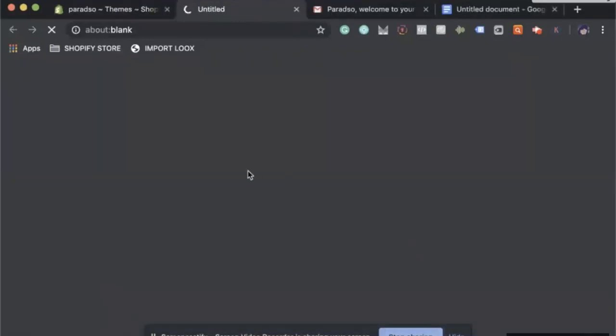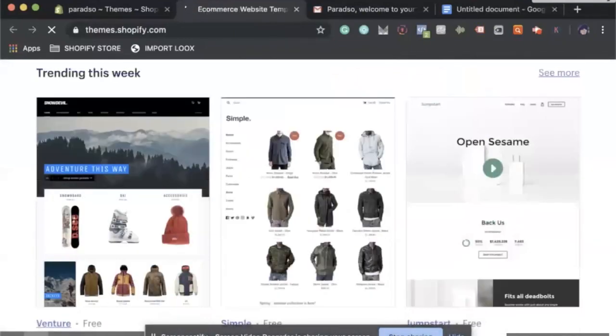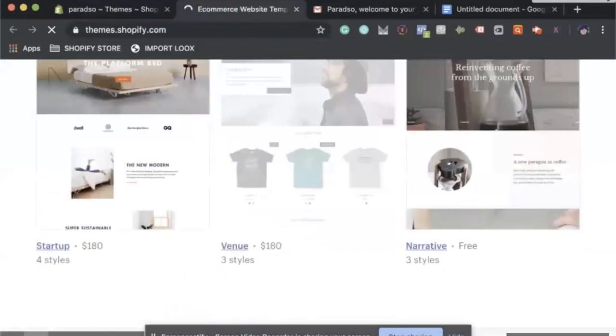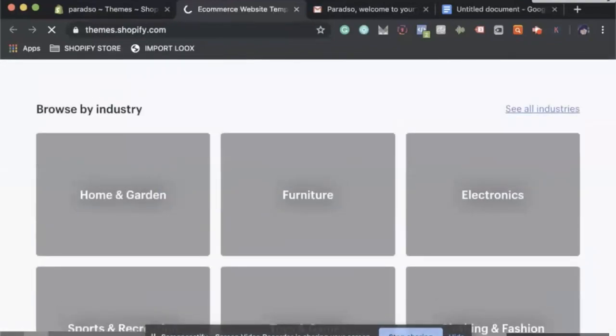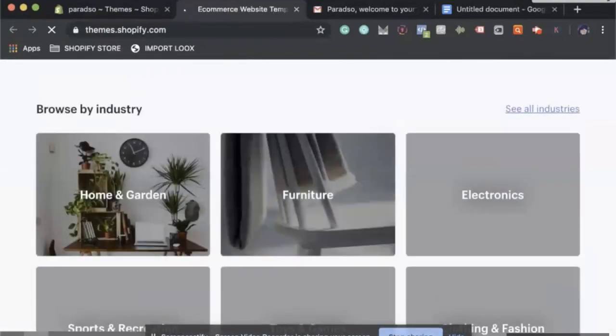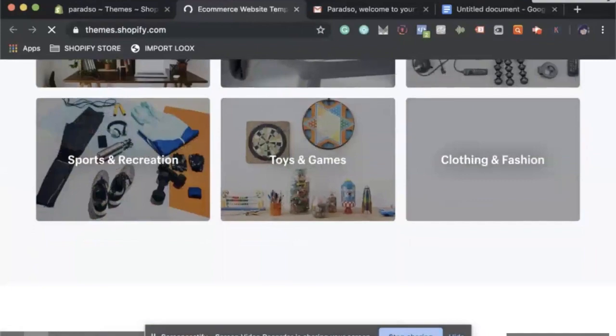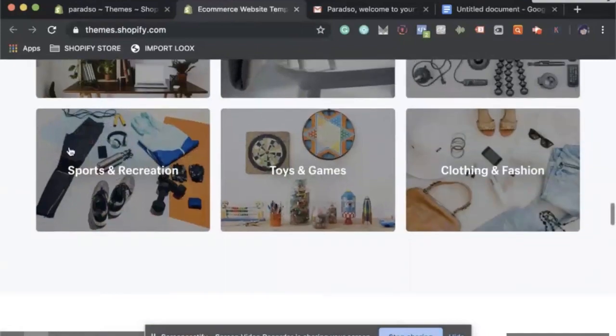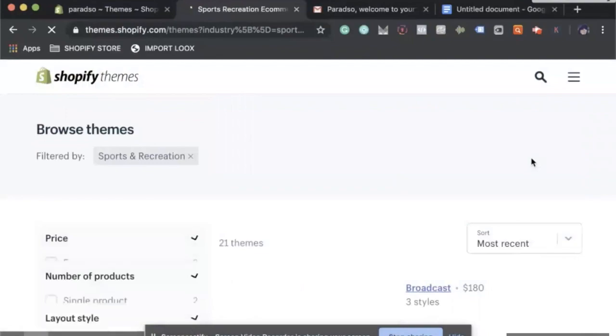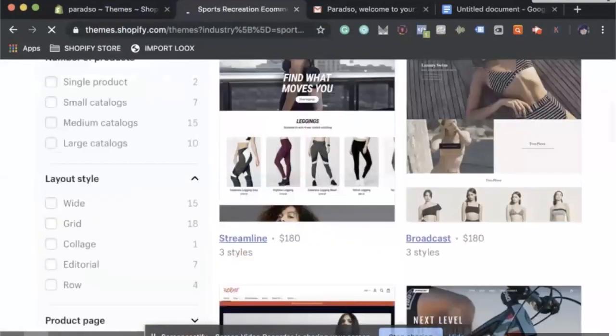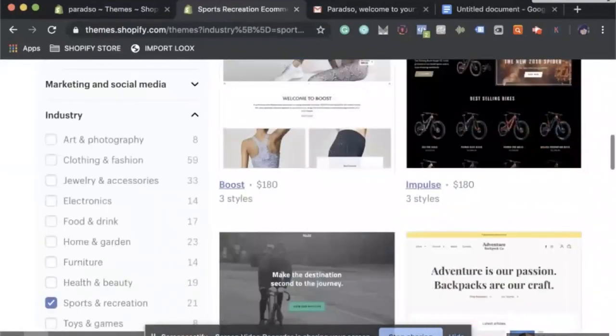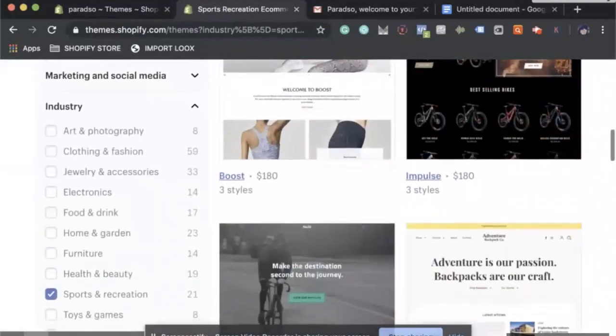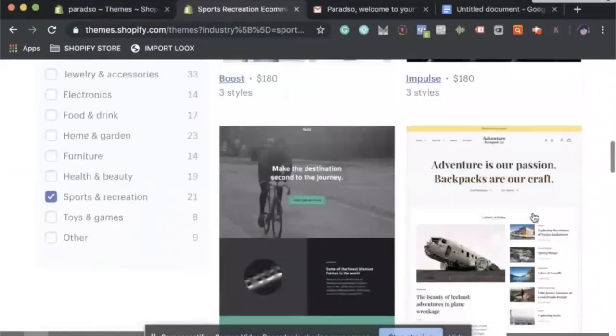If you wanted something more specific, you can click into the Shopify theme store and then you can choose from thousands of different themes. It just depends on what niche you are in. Let's do sports and recreation, and then you can choose from different themes. Everything has a different price.